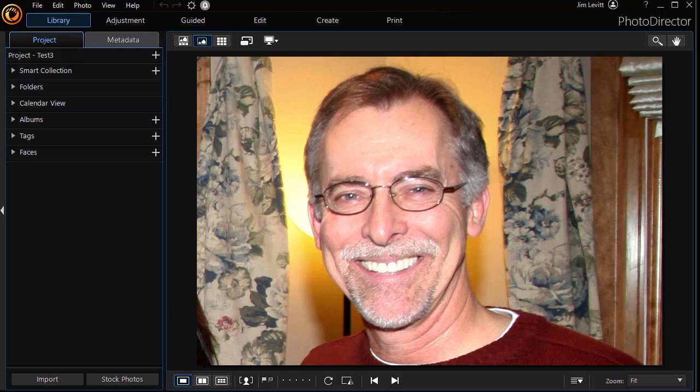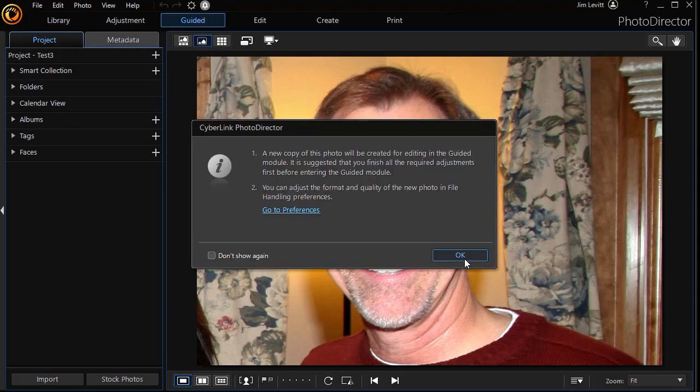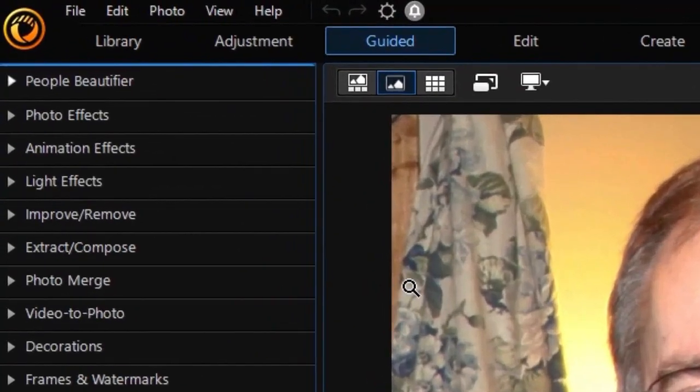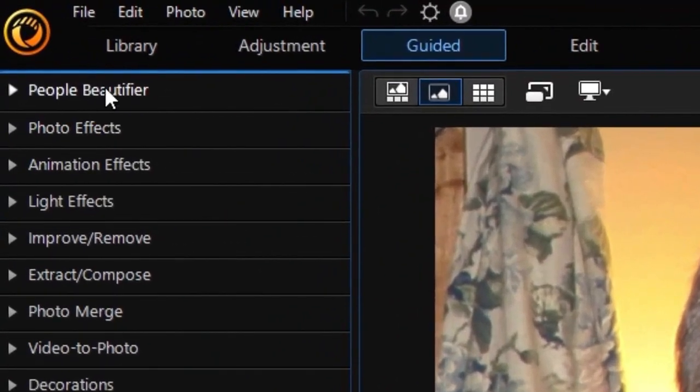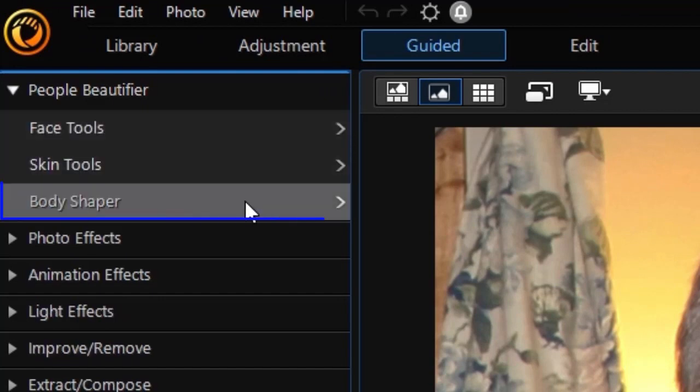In this tutorial in PhotoDirector 365, we'd like to give you some tips on using the Body Shaper set of tools to improve the appearance of people in your photographs. There are many tools in this subset, so we're going to take several tutorials to show you the details of all of them. We're going to improve the appearance of the guy you see on the screen. To do that, I go to the Guided button at the top, make a copy of the photograph, then go under People Beautifier, expand that area, and choose the third option down, which is Body Shaper.